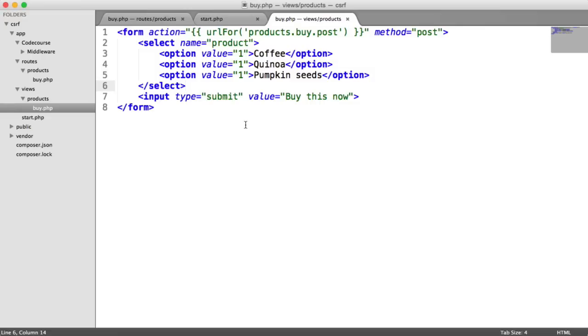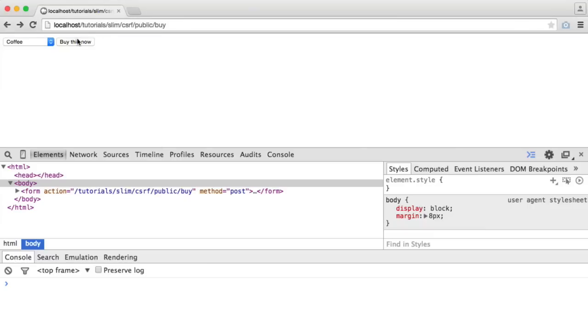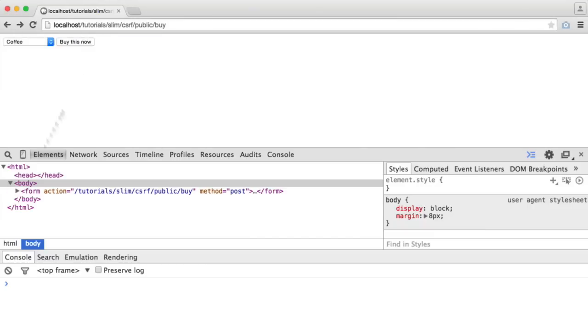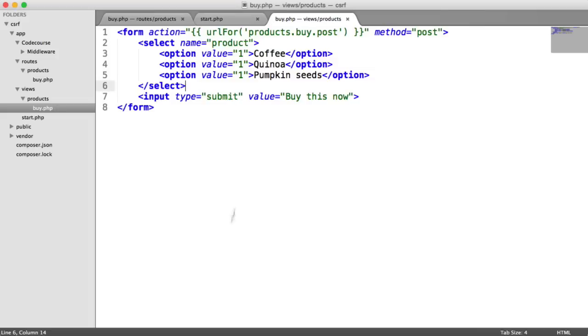So we're now back in the state with no cross-site request forgery protection at all. The form still works as normal, but we aren't protecting this form submission or any other form submissions.